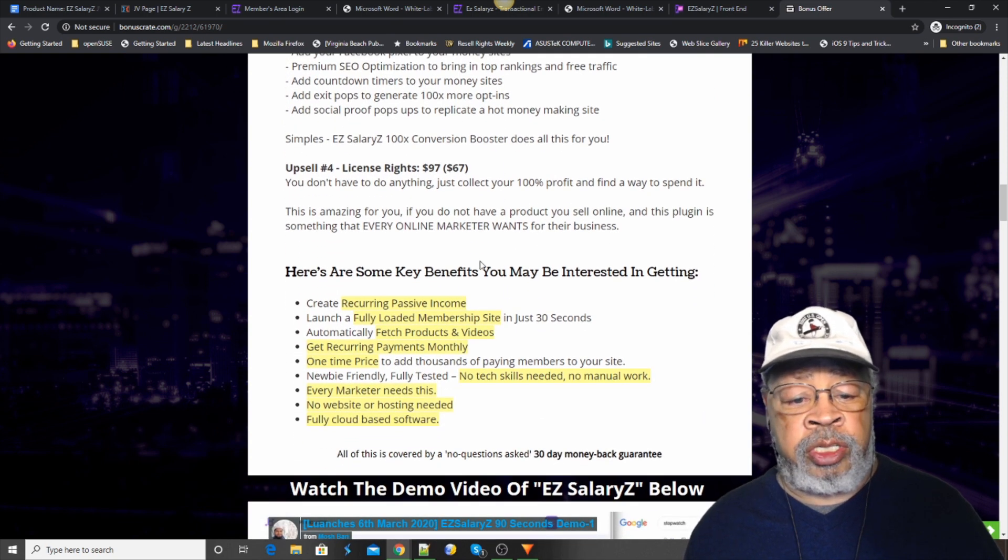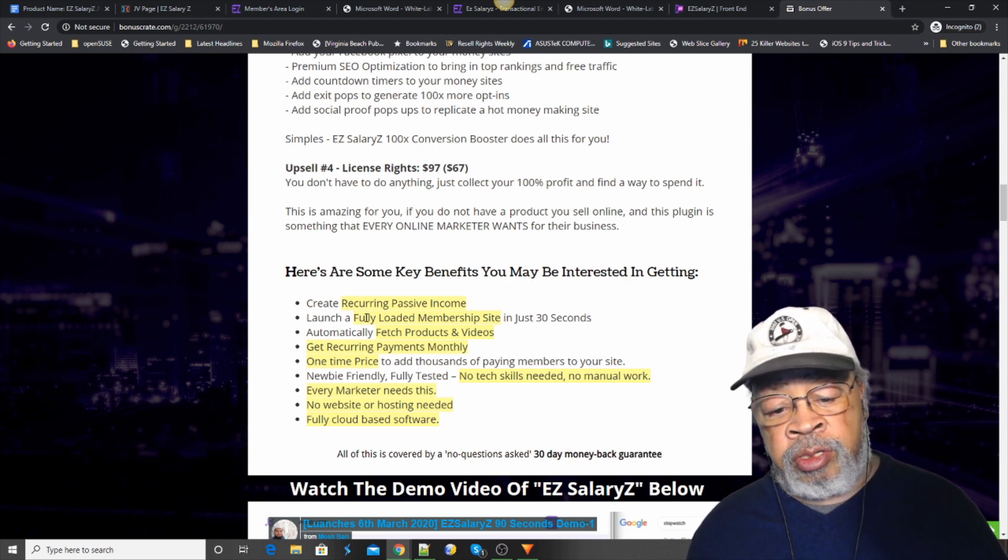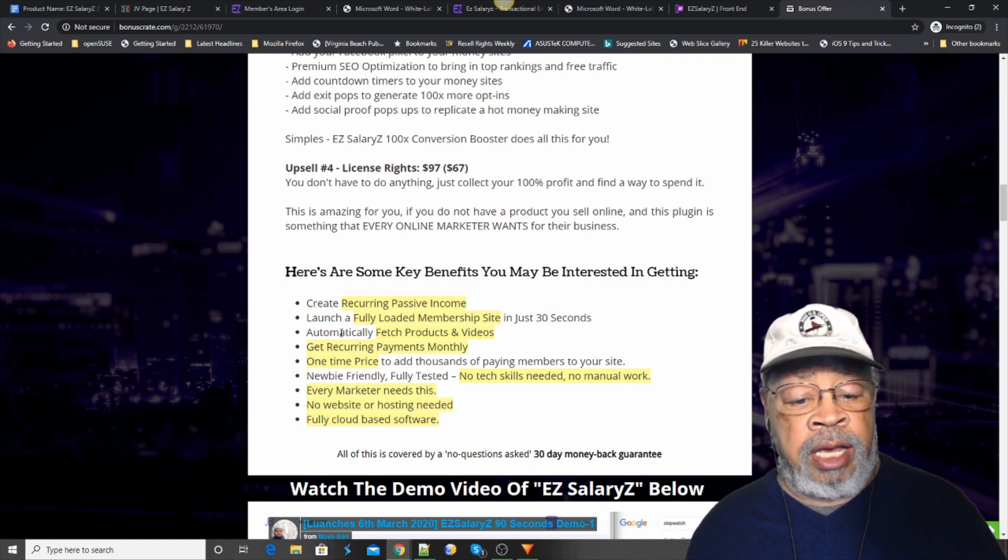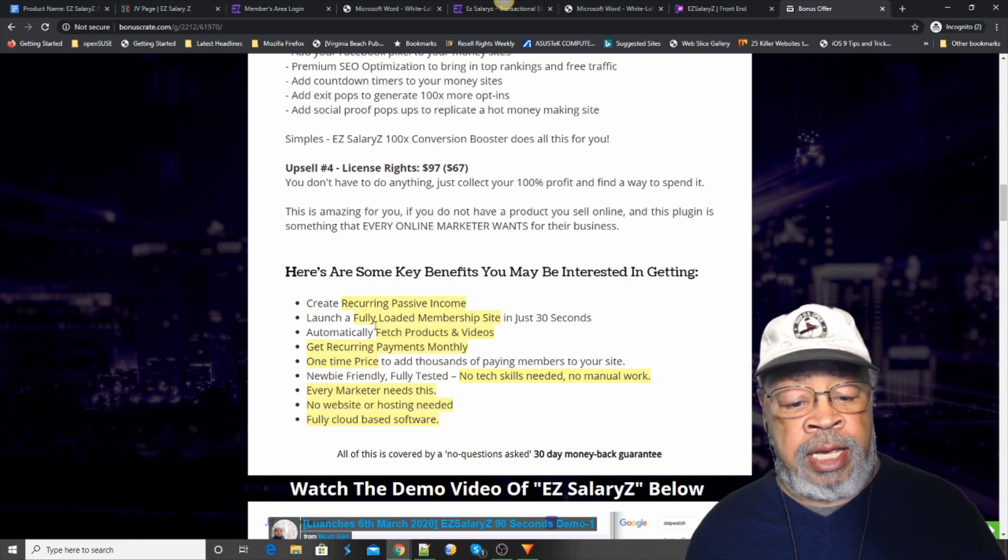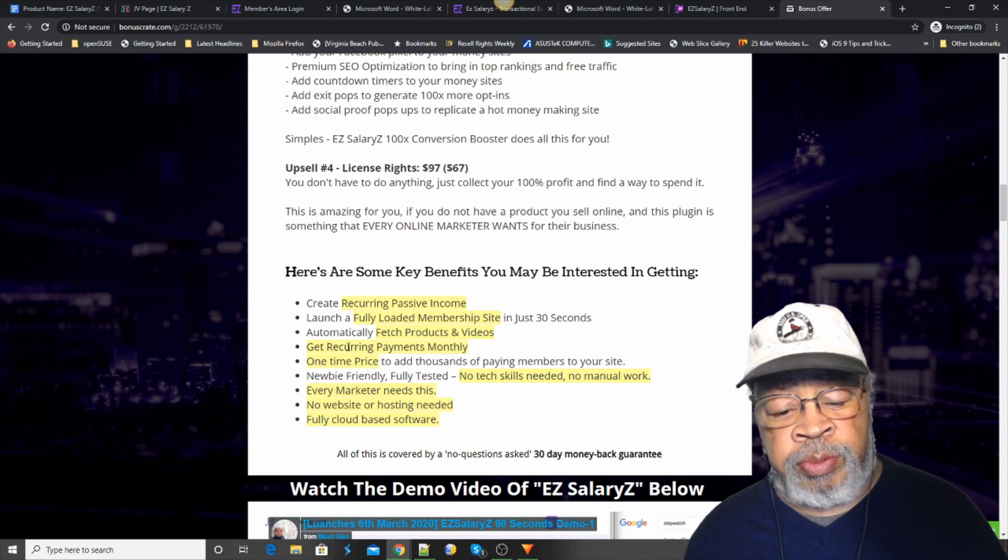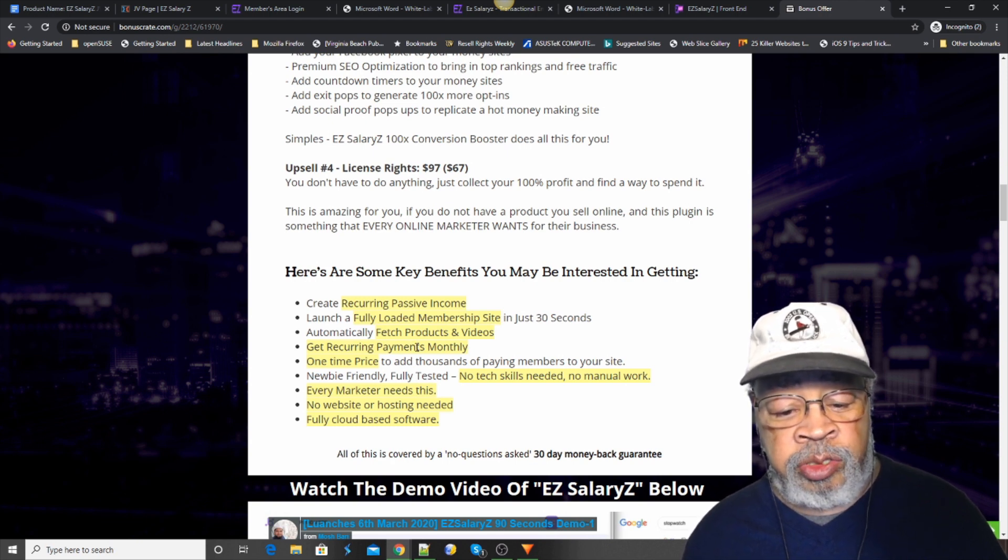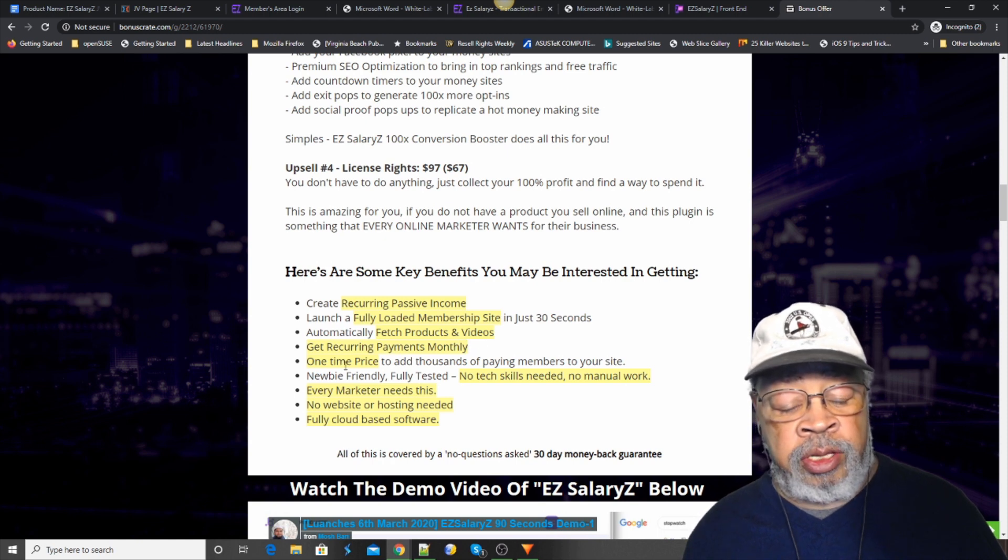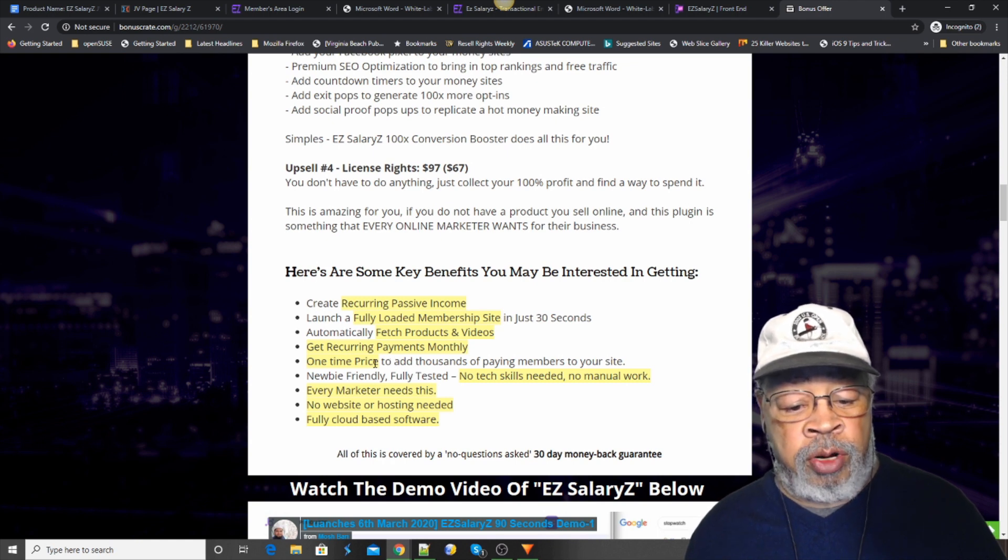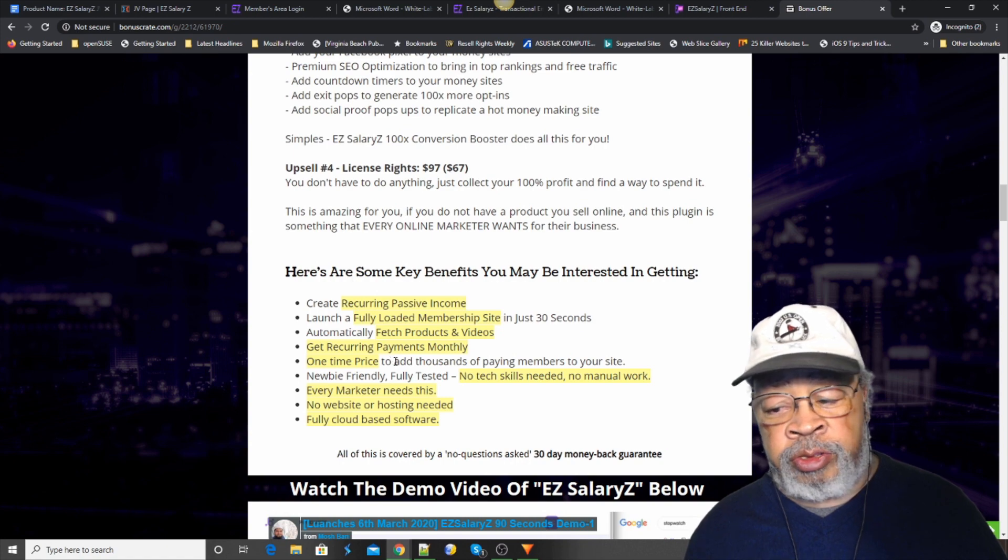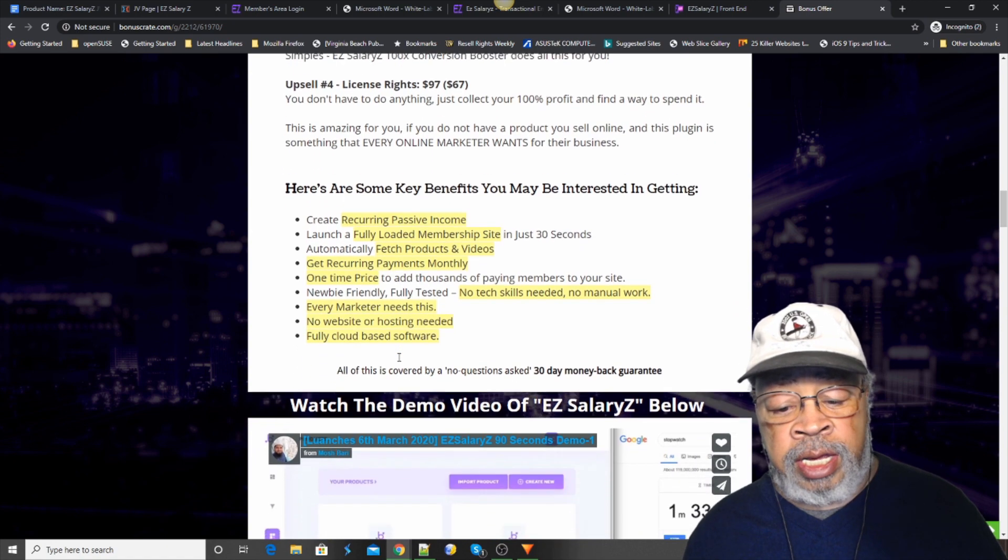So, what you get is you create a recurring passive income. You launch fully loaded membership sites. You put in products, videos, and the whole premise is that you get people to sign up for something and you hope they stay as long as they will stay and you get a monthly payment. The system, you can have the base for one price. If you move up, there is a monthly or a yearly charge.